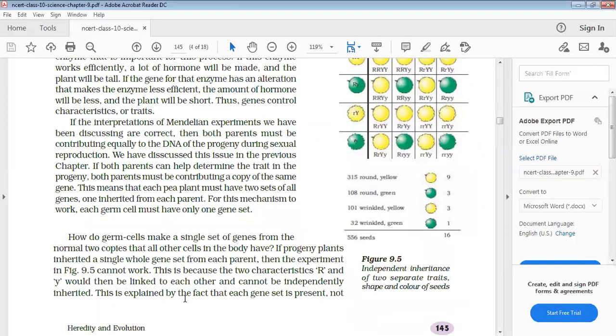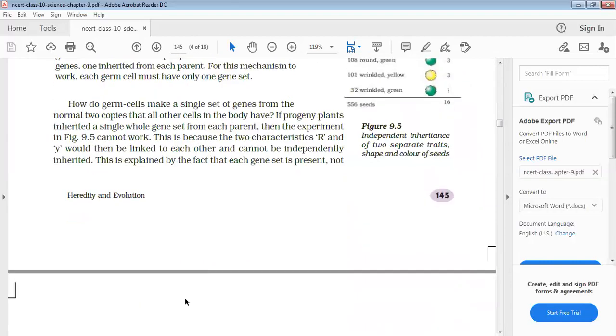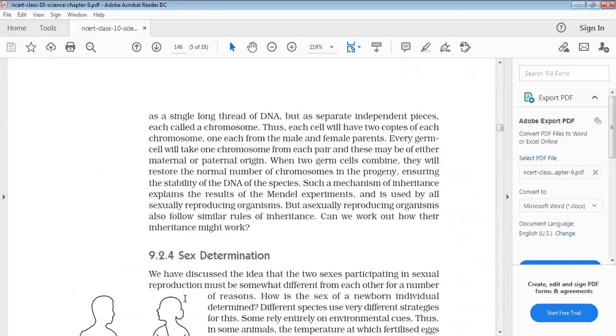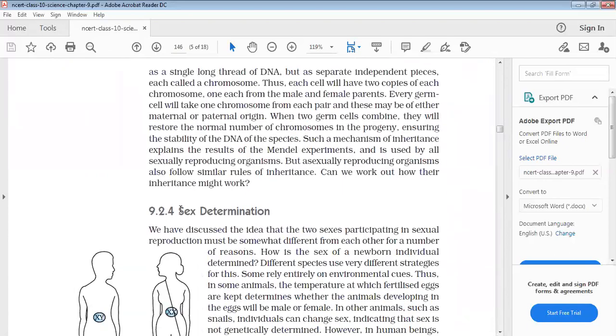In the next video, we are going to study how sexes are determined in humans. Thank you.